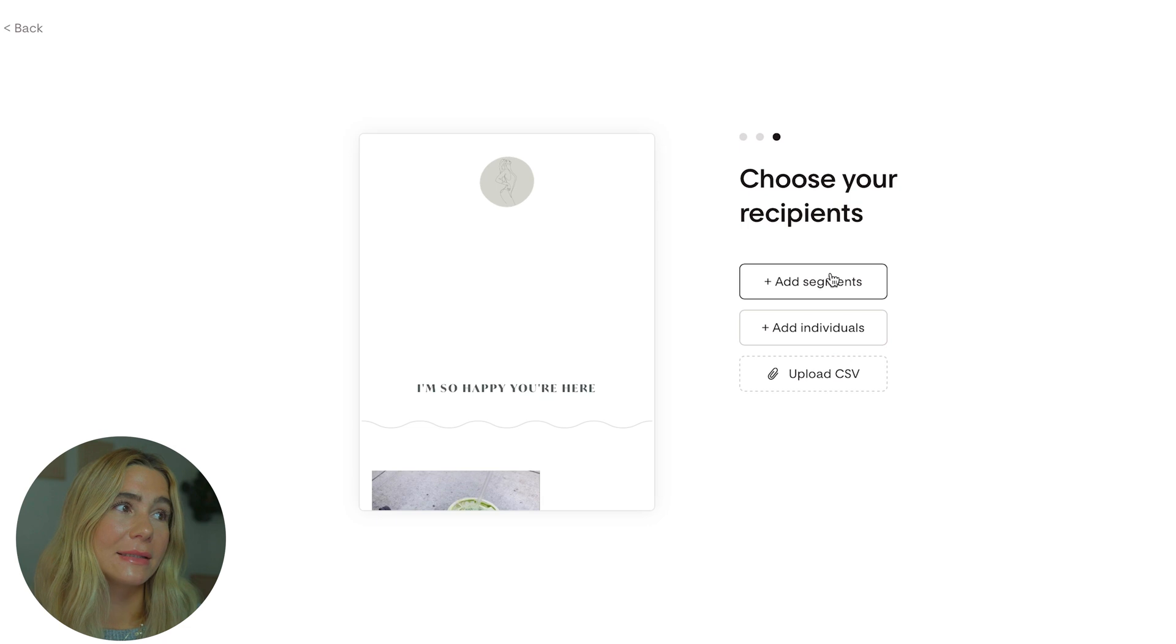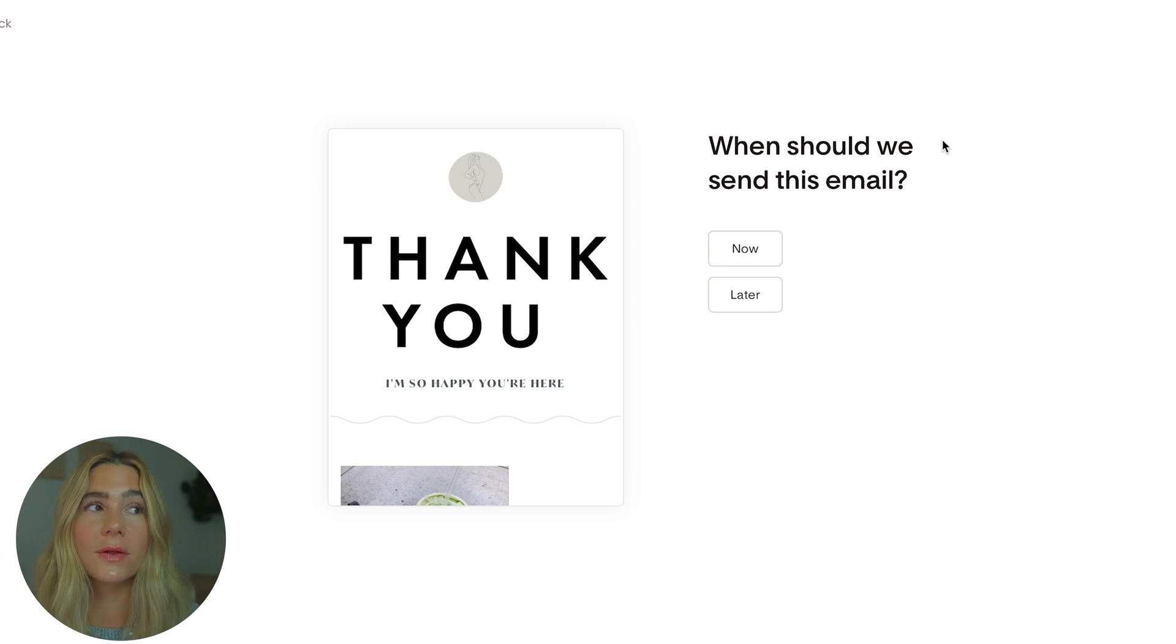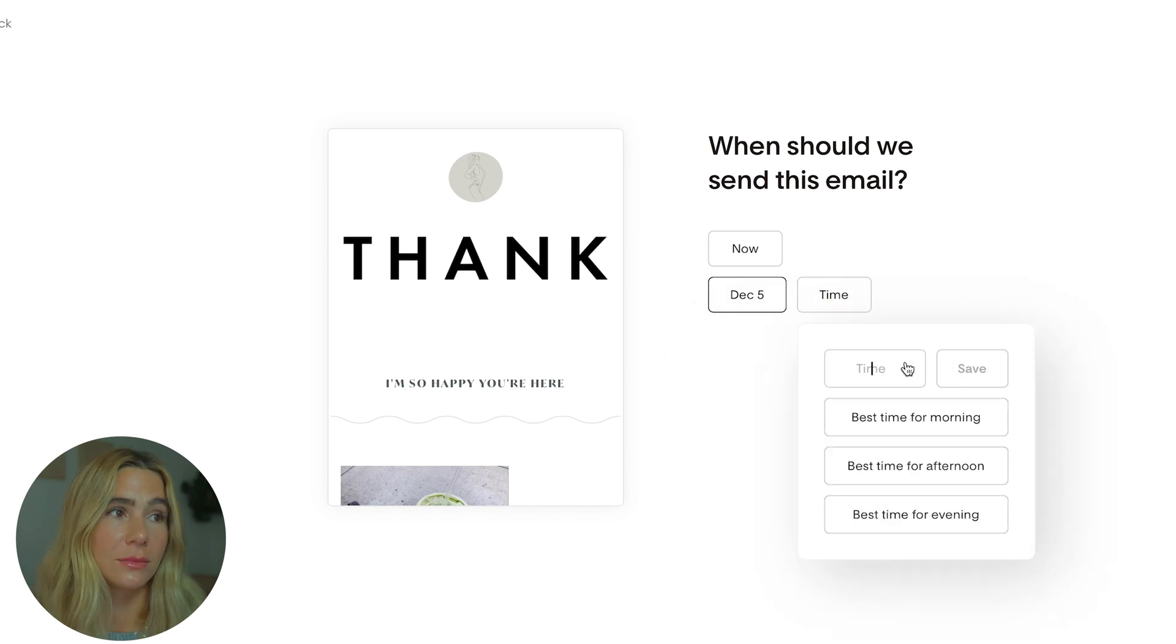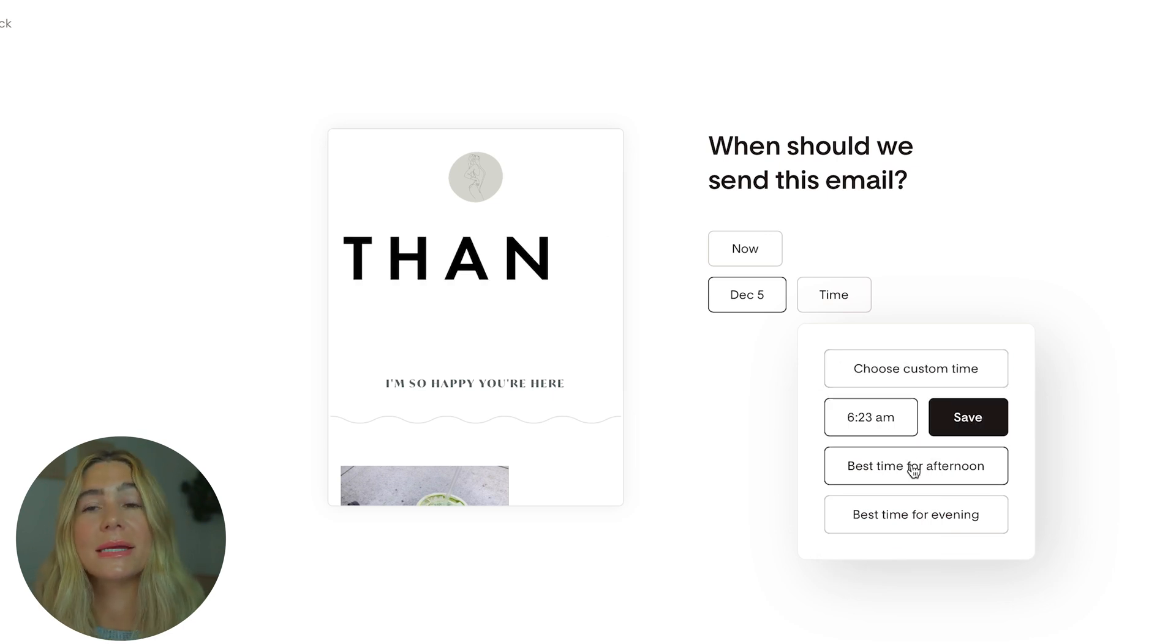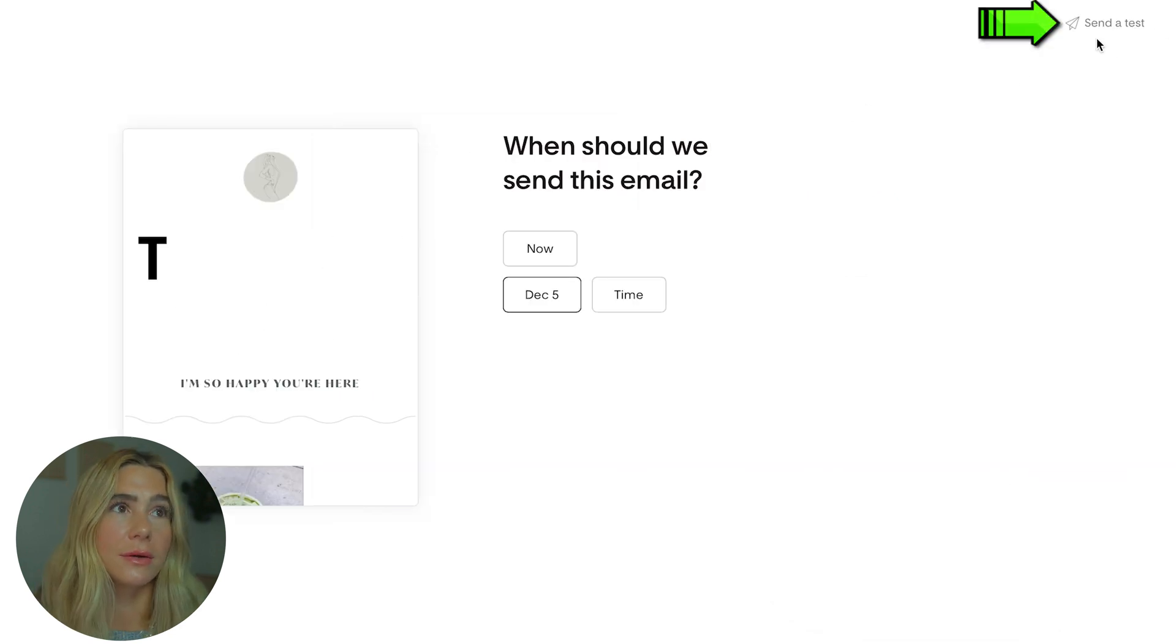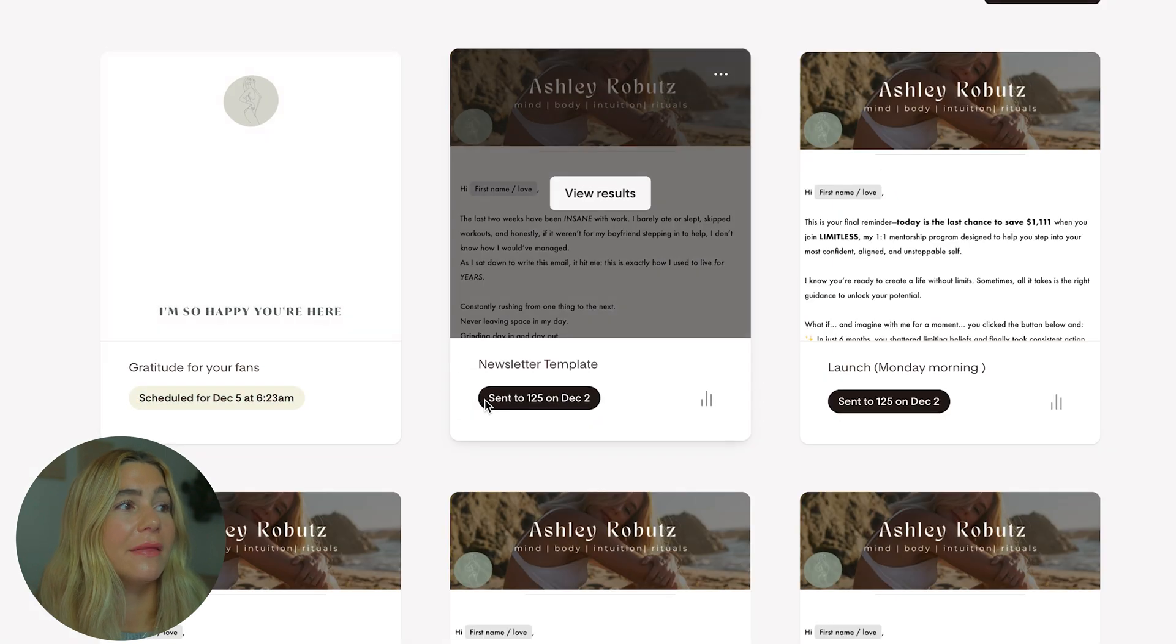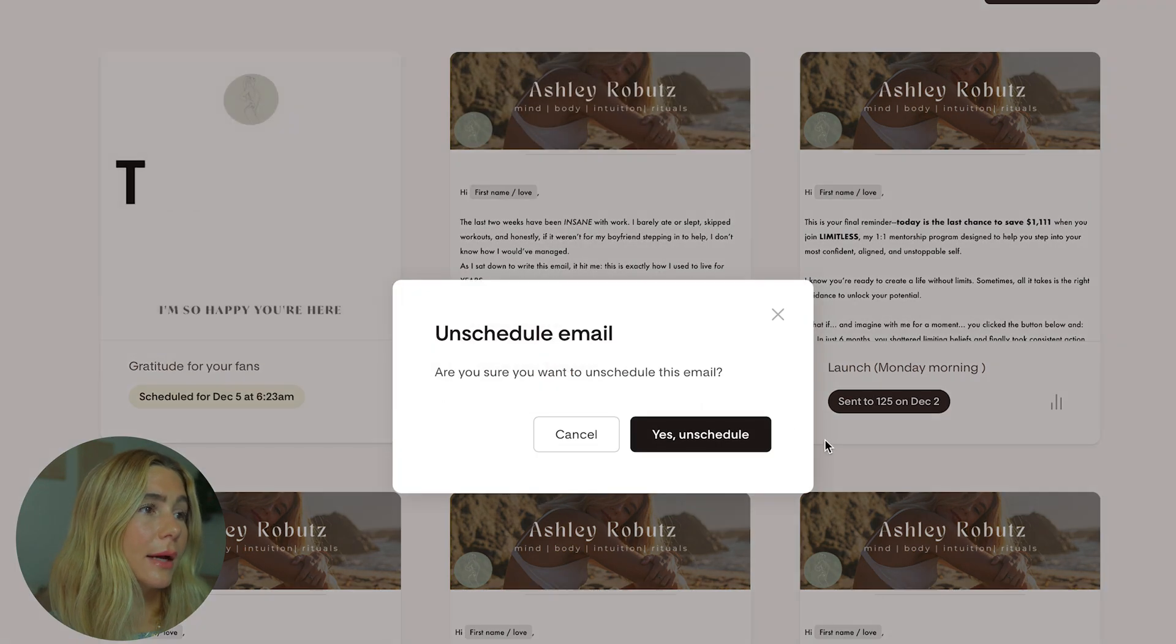Click continue. From here, you can add segments. We'll do all subscribers, save, and click continue. Another really cool part about Flowdesk is you can send it now or you can schedule it. They actually recommend the best times. Let's say we want to schedule this for Thursday. We can do a custom time, or they give you the best times based on when your audience opens their newsletters the most. You can select best time in the morning, evening, or afternoon. Click schedule and you are good to go. You can see this one is scheduled. You can tell the difference between sent and scheduled.